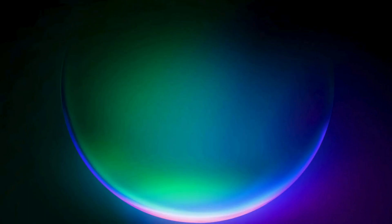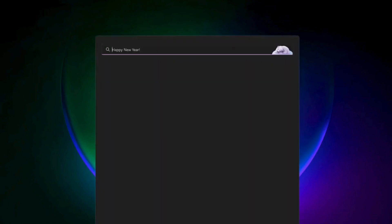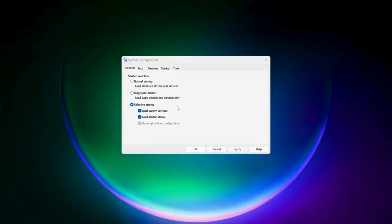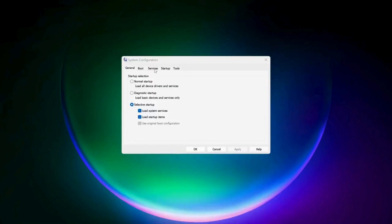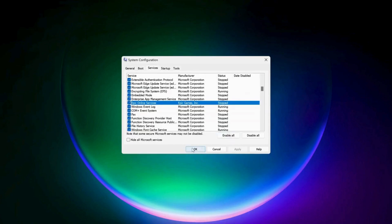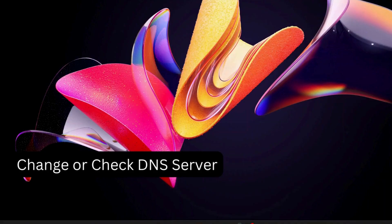In the next step, go to search and type in System Configuration, then open it. Click on the Services tab at the top, and look for Epic Online Services. Make sure it's checked, then click Apply and OK.